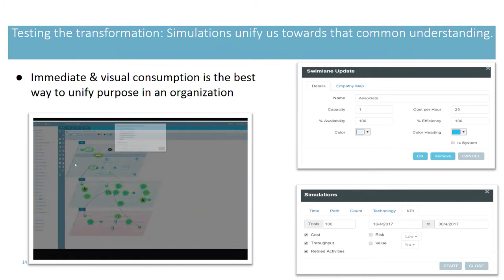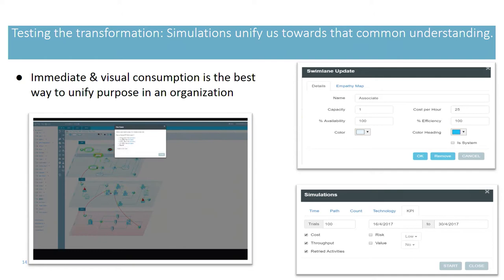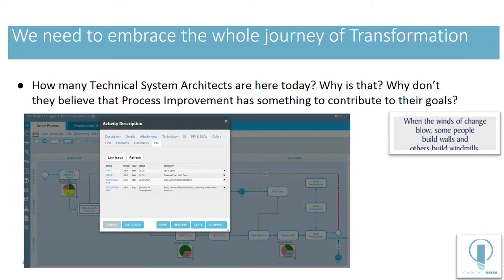I believe that even project management should be part of your process improvement. So I think the testing, the transformation, simulations unify us. And what I mean by that is that you should always be able to go back and go, what happens if I Pachinko this machine from this point?